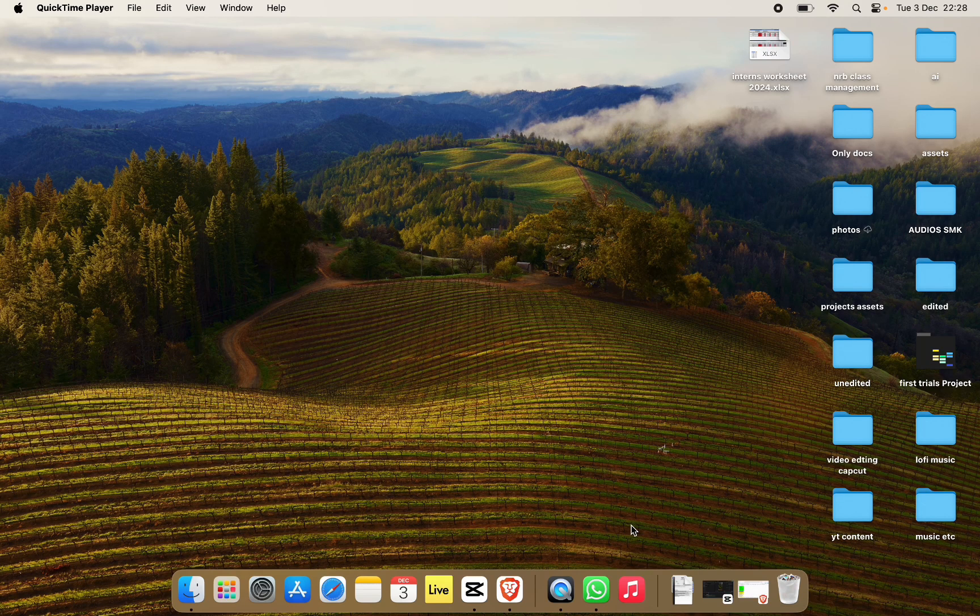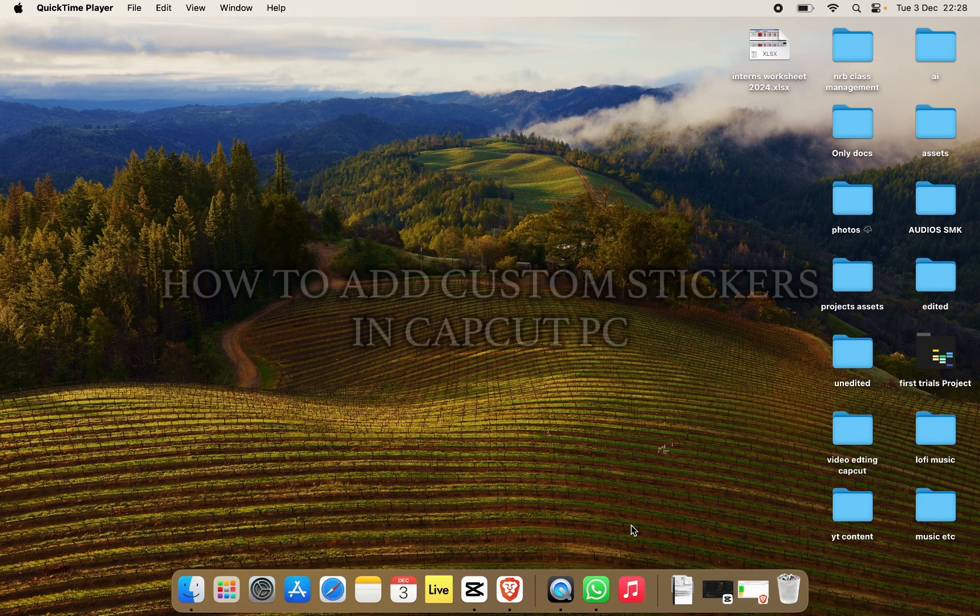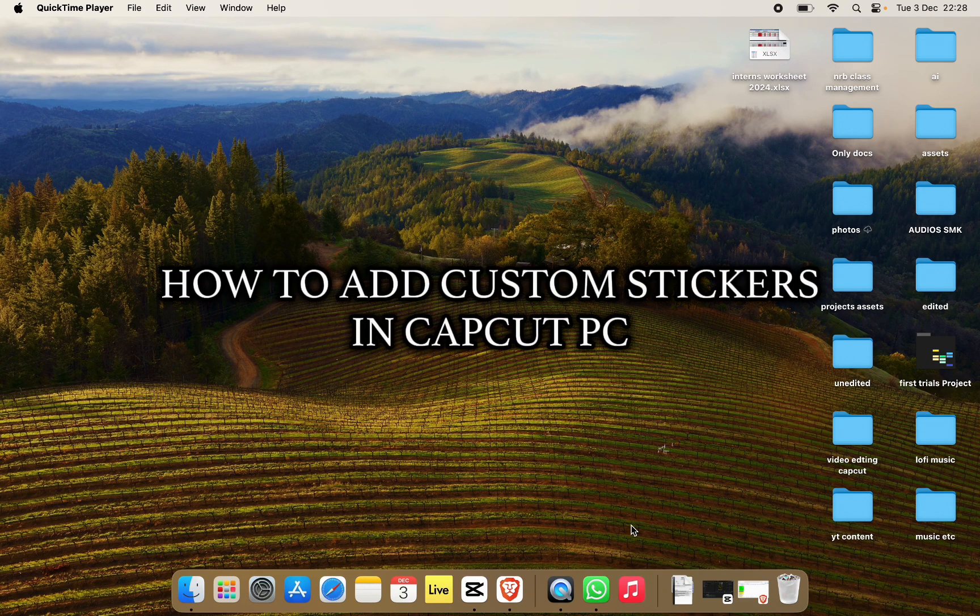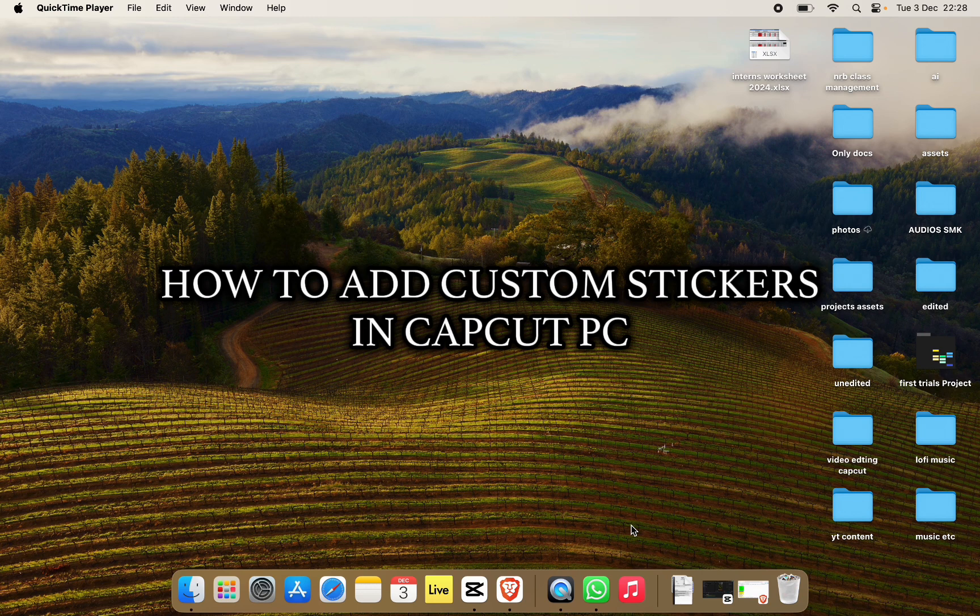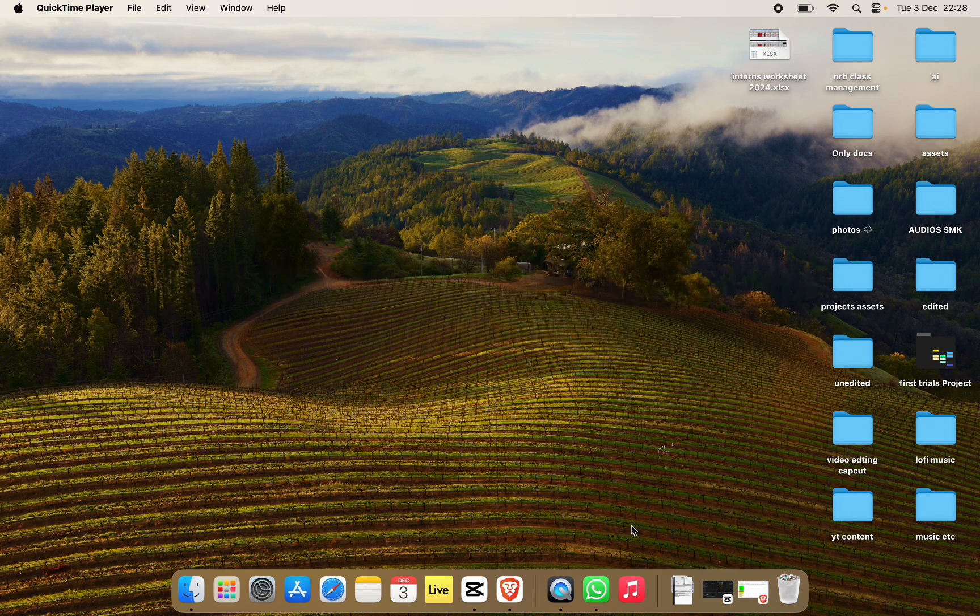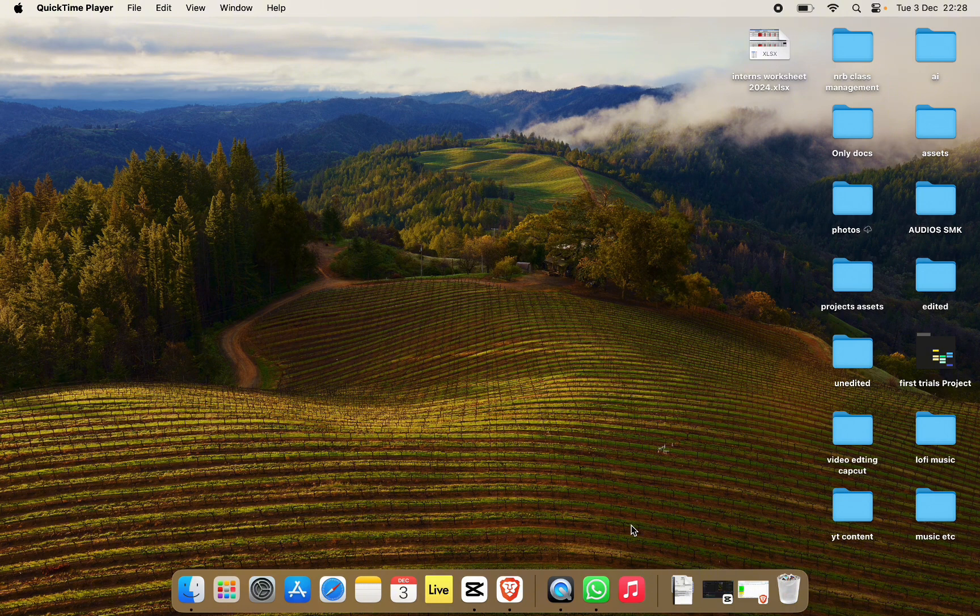Hello everyone and welcome back to our channel. In today's video I'm going to show you how to add custom stickers in CapCut PC. If you are new to CapCut PC and you don't know how to add your custom sticker, I'm going to show you an easy hack to do it. So without any further ado let's get into it.